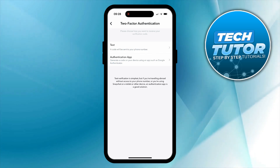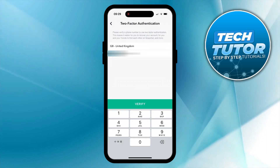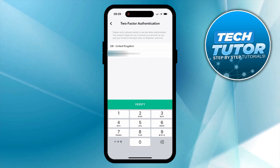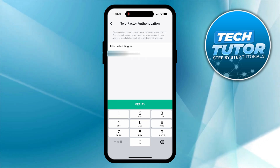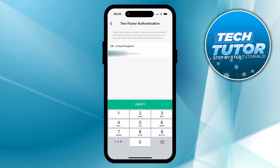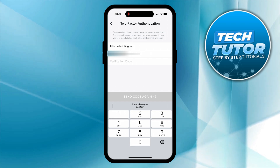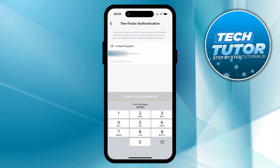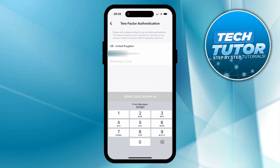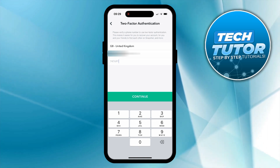In this example I am going to go ahead and select text, and then on the next screen you just need to enter your mobile number and press the green verify button at the bottom. After you have done that, a code is going to be sent to your device — you just want to enter that into the verification code box and then press the green continue button at the bottom.